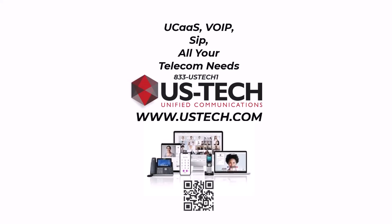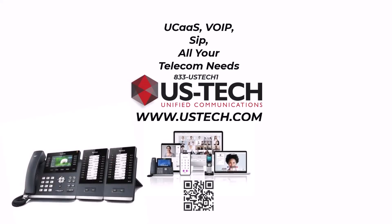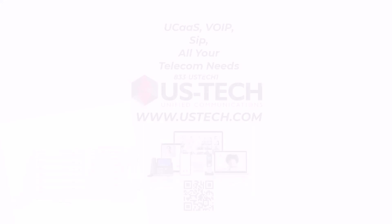In today's video, I'm going to show you how to add a second EXP50 expansion module onto a Yealink T54W.